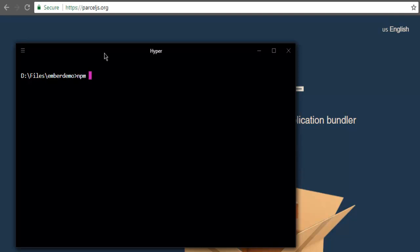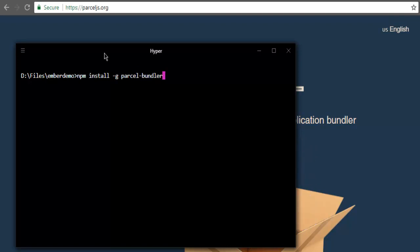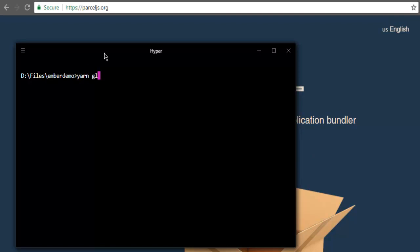So with npm, you can use npm space install dash parcel-bundler. And there is also one more way, which is using the yarn package. So for yarn, you can use yarn space global add parcel-bundler.